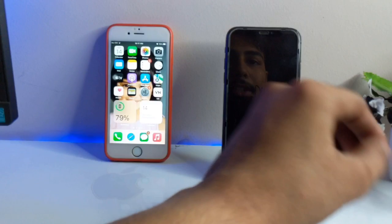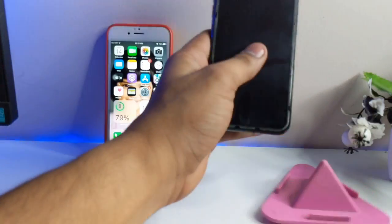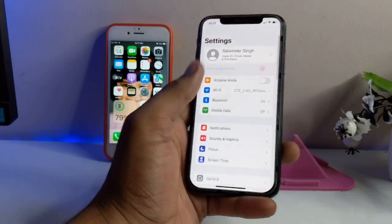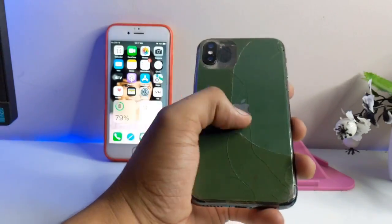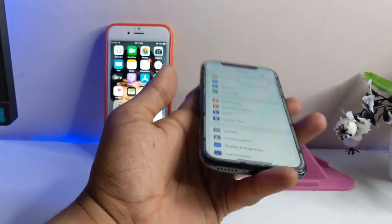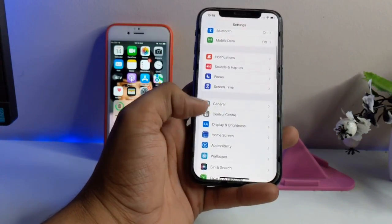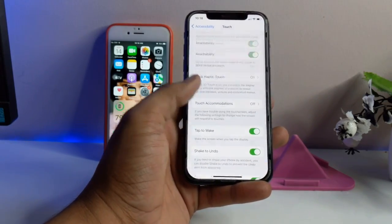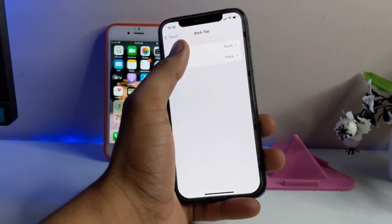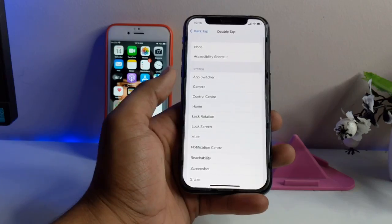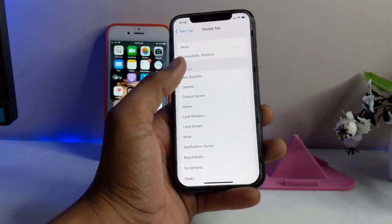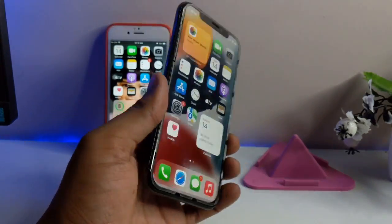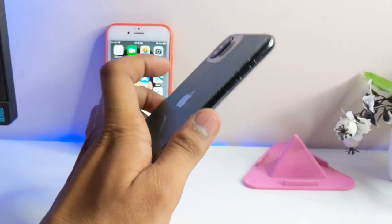Here I have an iPhone X running on iOS 15.1. From iOS 14, we can get the back tap feature on devices which have a glass back, like iPhone 8, 8 Plus, X, XS, XS Max, XR, 11, and 11 Pro. You can see in the double tap or back tap section I can alter the settings there.